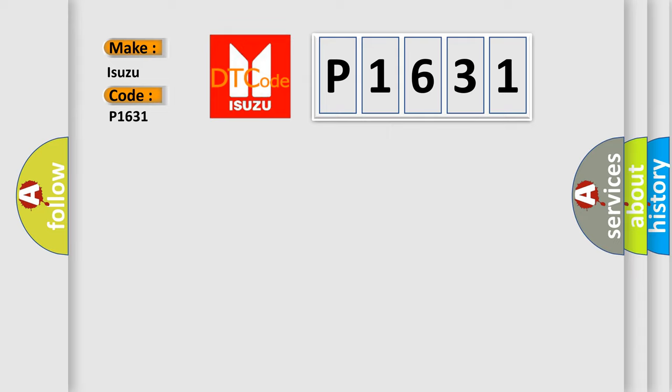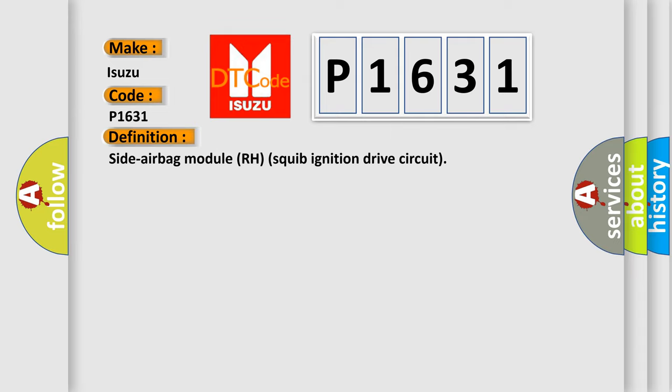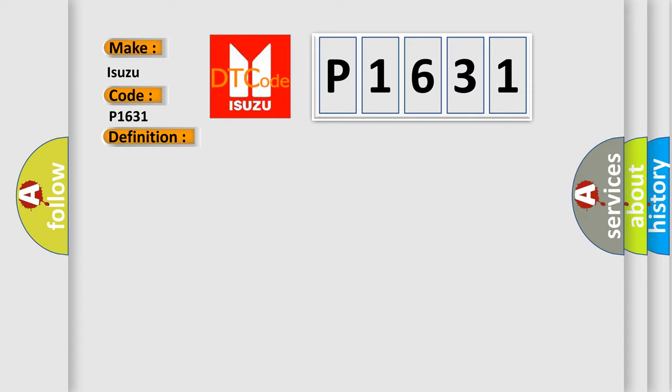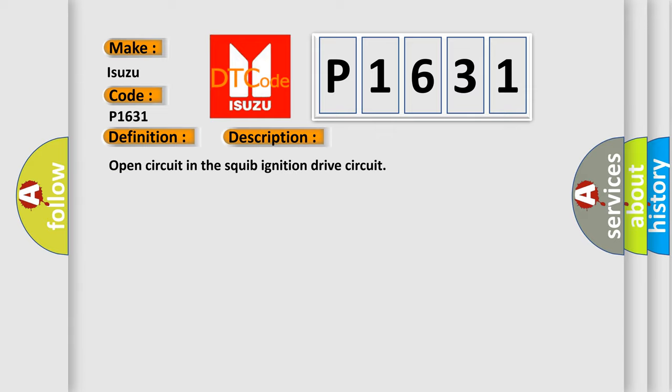The basic definition is Side airbag module RH squib ignition drive circuit. And now this is a short description of this DTC code: Open circuit in the squib ignition drive circuit.